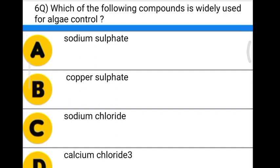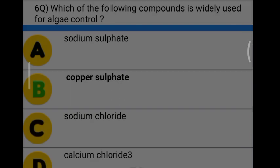Next question: which of the following compounds is widely used for algae control? Option A: sodium sulfate. Option B: copper sulfate. Option C: sodium chloride. Option D: calcium chloride. The correct answer is option B, copper sulfate.